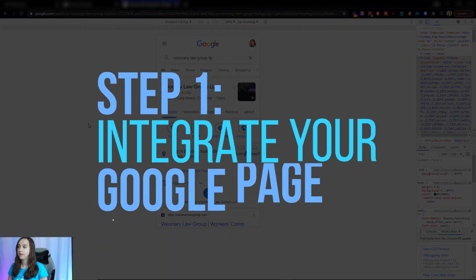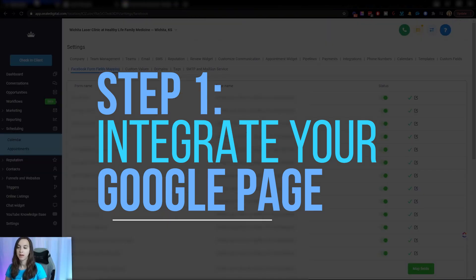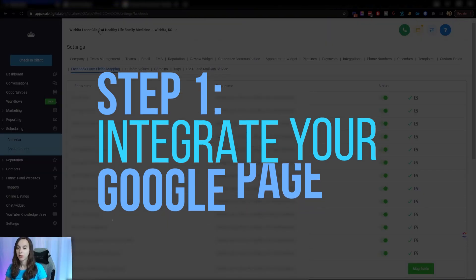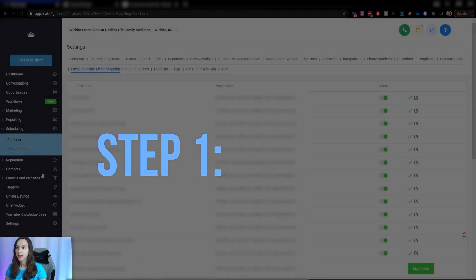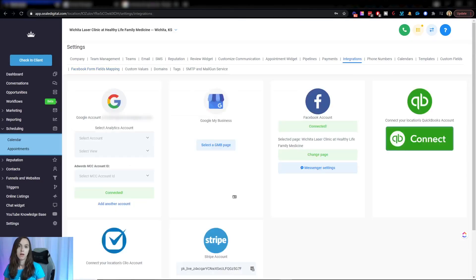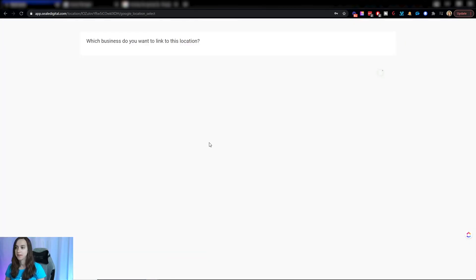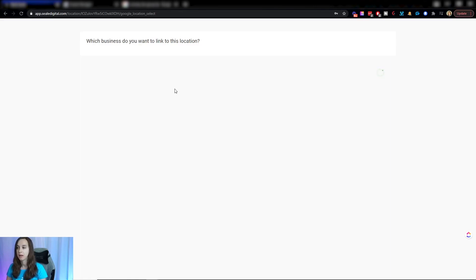And then what you can do is step one, you can go into Google and you can integrate your Google page. So you're going to go to settings and integrations and then you're going to add a Google account here and then select a Google My Business page from this menu.